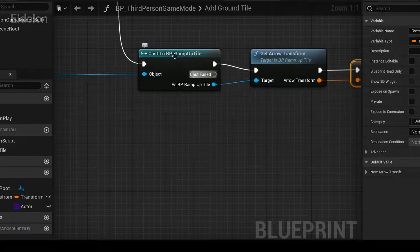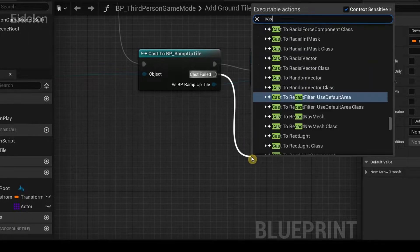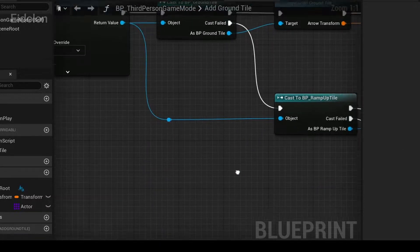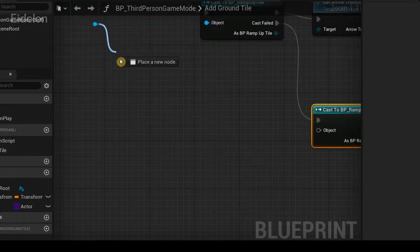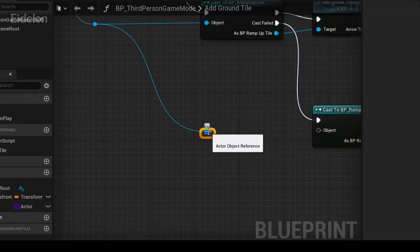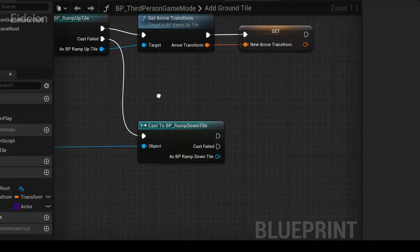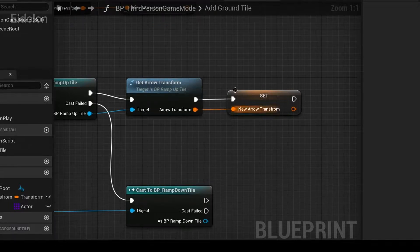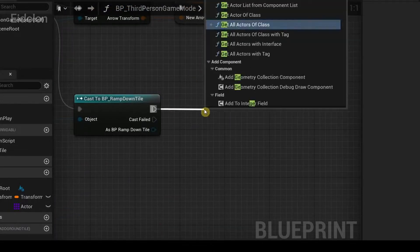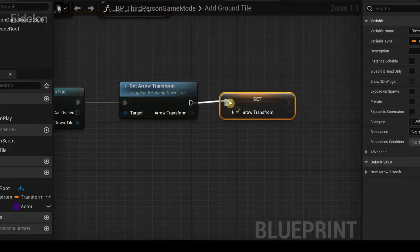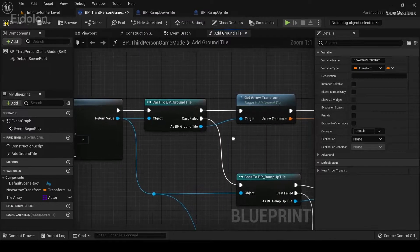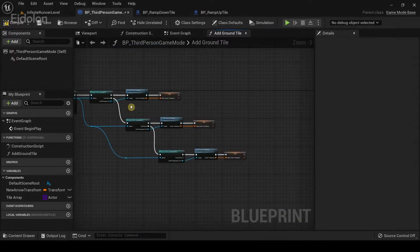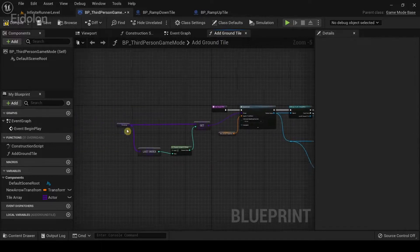From the cast field of BP Ramp Up Tile, drag out and type 'BP Ramp Down Tile'. From the reroute node, drag and add another reroute node, connect them together, and do the same again for both Get Arrow Transform and the new arrow transform. That's it for the logic — I'll organize the nodes so they're easier to read.